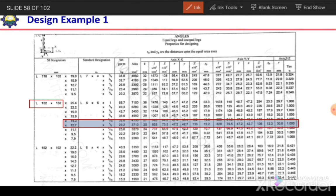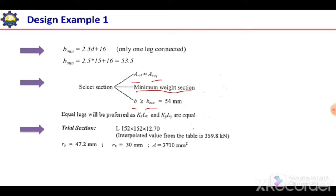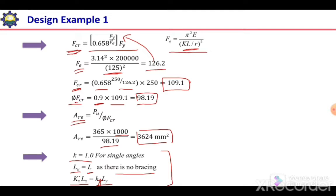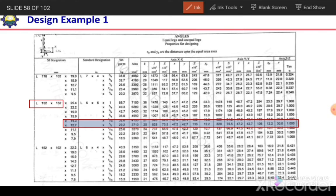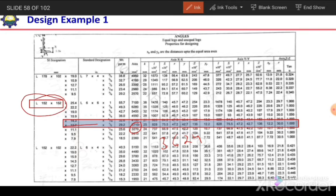Looking at the properties table, our required area is 3,625 mm². The available areas in the table are 4,900, 4,100, 2,500, 7,165, 5,400, 4,500, 4,100, 3,710, and 3,200 mm². Our required area falls between 3,200 and 3,710 mm², so we select the section with area 3,710 mm²: an angle section L152 × 152 × 12.7.